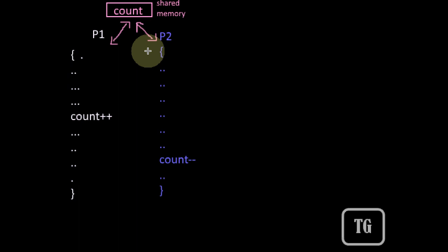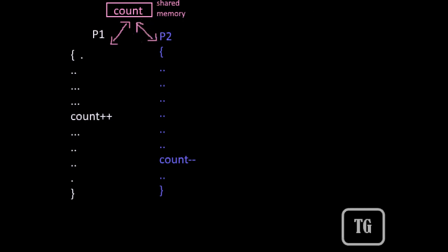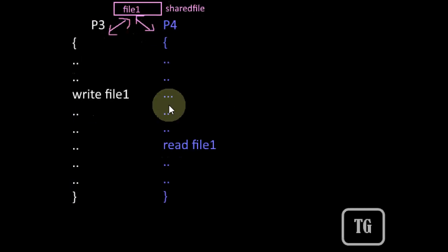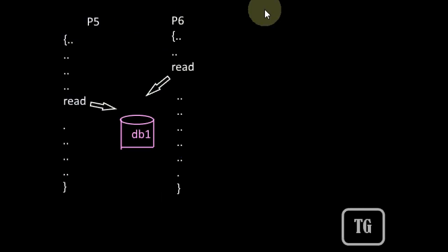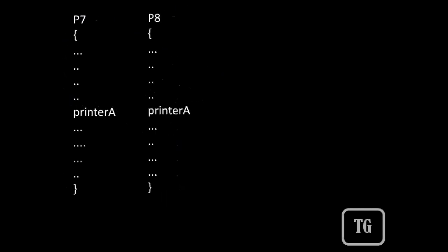Thus, cooperative processes are the processes which share something, either a shared memory space or a shared file, a shared database or a shared resource. And the independent processes are the processes which do not share anything.